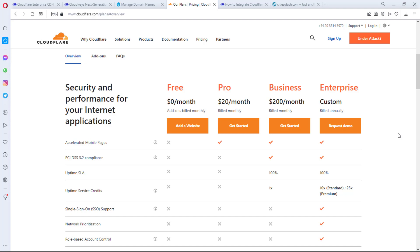But come to think about it, how many businesses can invest $200 per month, talk less of $1,000 on your website? That might just be too much for a lot of businesses out there, and even for me really, I'm not sure I can spend that huge on securing my website monthly. But suddenly I have found a solution to this problem.